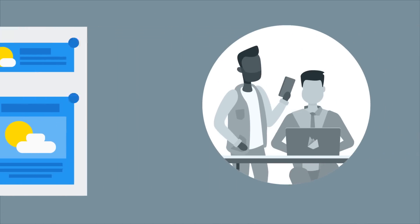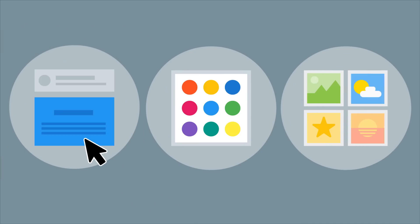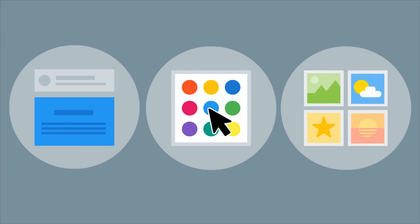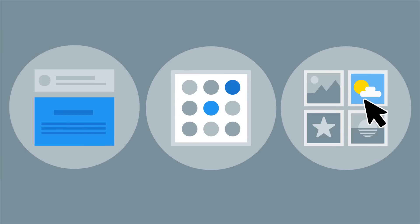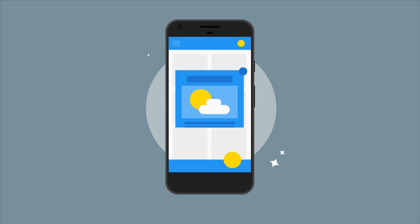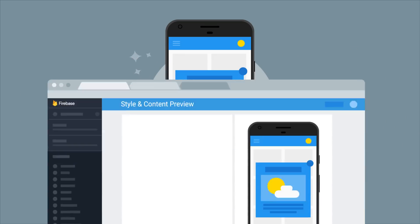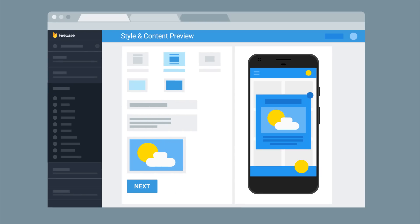From the console, you can choose the messaging layout, background and text colors, and an optional image to accompany your message, so messages feel like a natural extension of your app. You can see a preview of your message in the console, so you know exactly what your users will see.